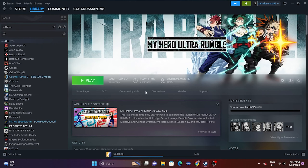Hello everyone, welcome back to Good Draw Tips. In this video, we're going to talk about how to fix My Hero Ultra Rumble crashing at startup, not launching, freezing, stuttering, lagging, low FPS drops, being stuck on the loading screen, and even the black screen issue which is happening for many users right now.